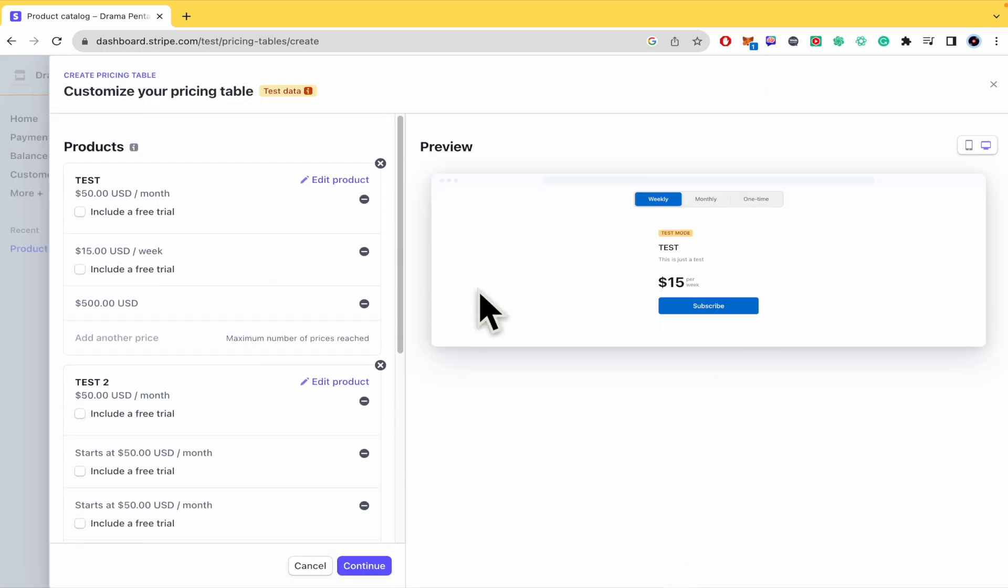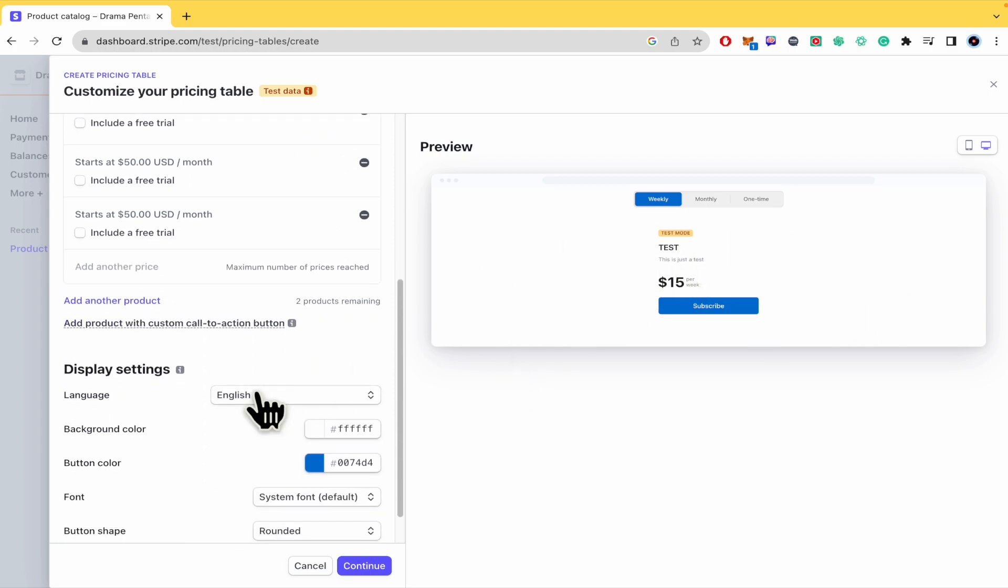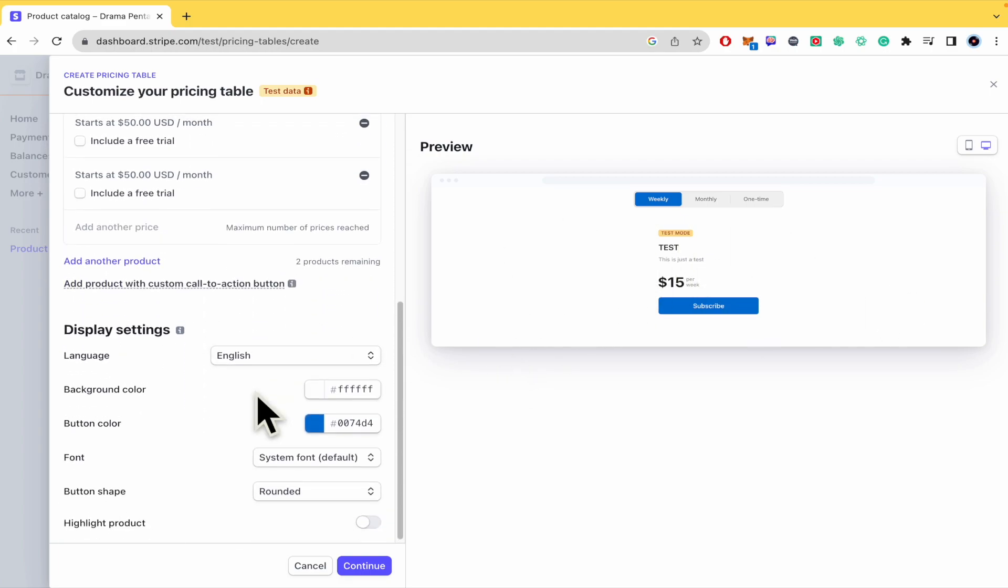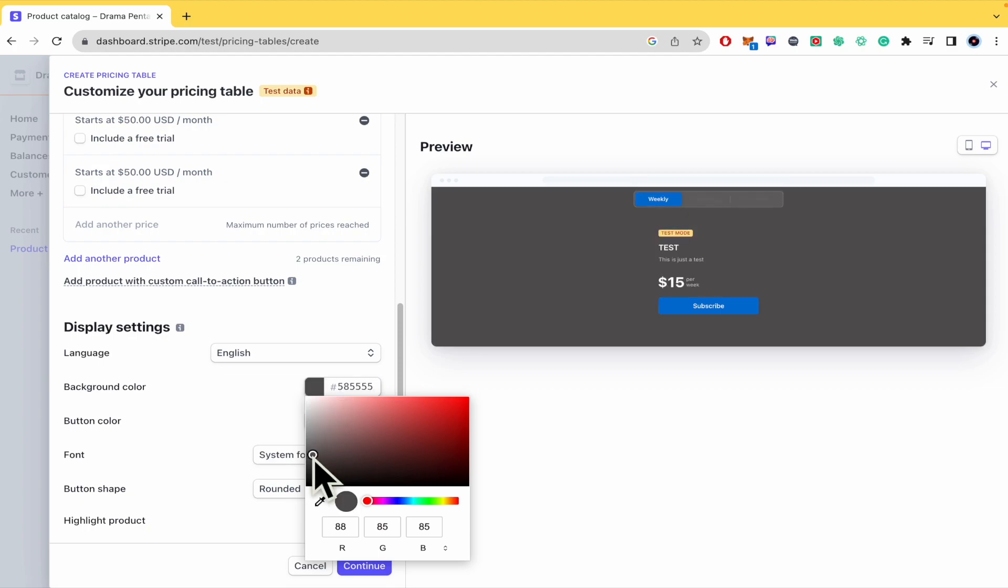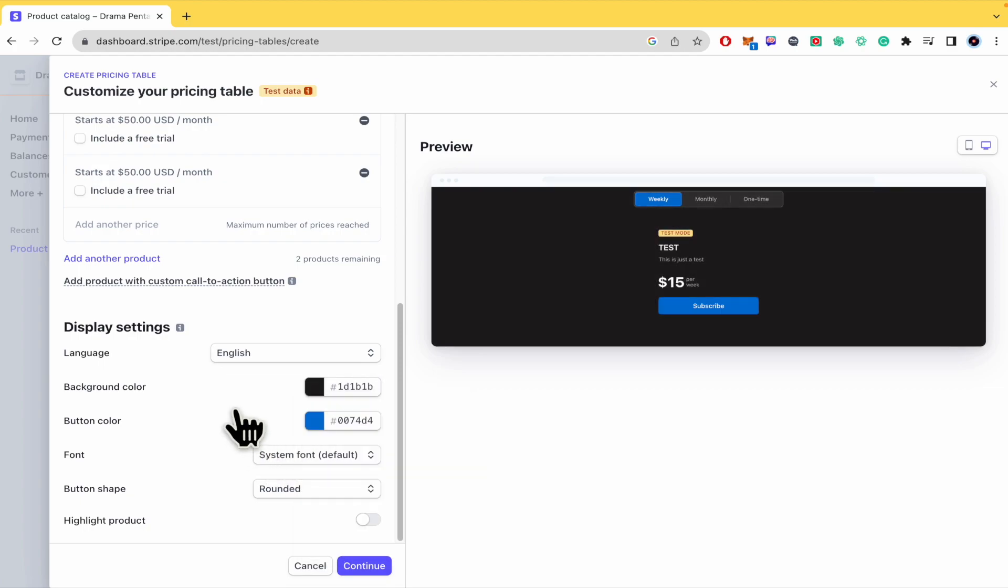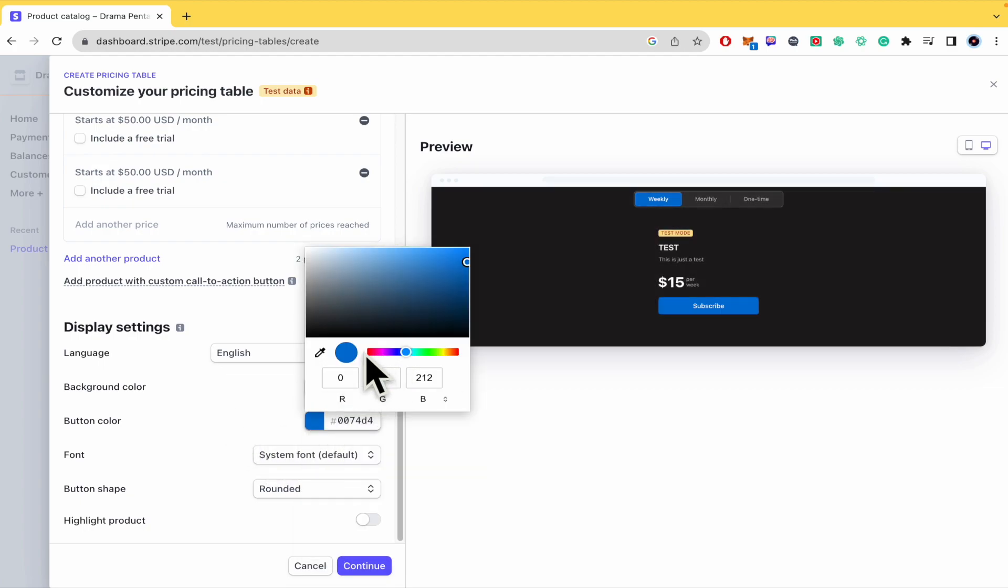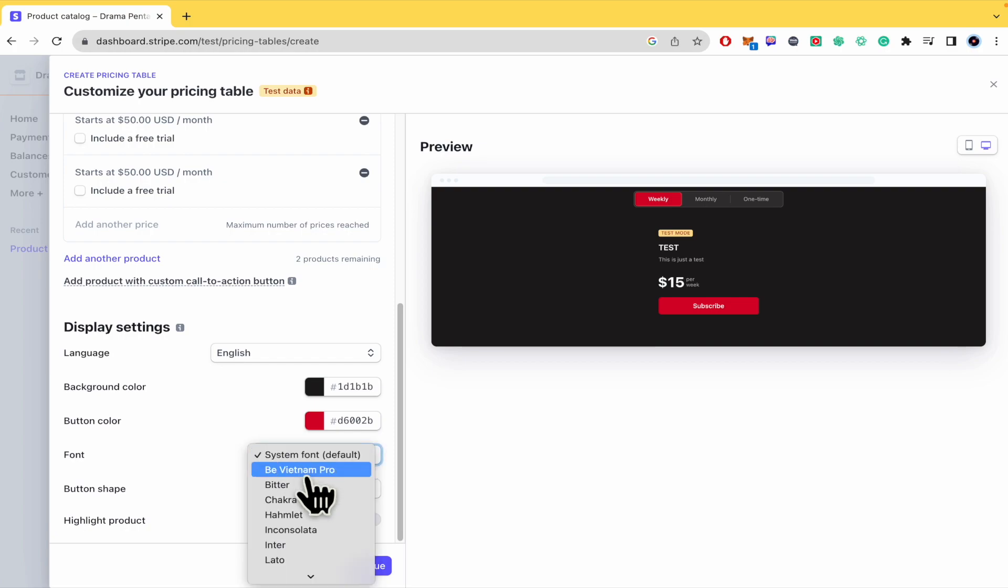So by now I just have one product here but as I told you you can add more than one if you want and at the end you have different settings like the language, the background color, so let's suppose I want to show it like a little black, the button color too, red in order to incentivate it to buy my product.